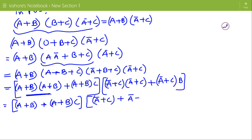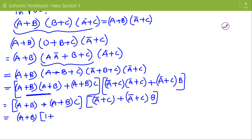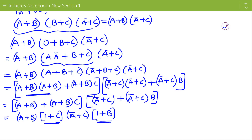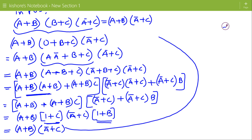So we have (A plus B) into (A-bar plus C) into (A-bar plus C). If we take (A plus B) common and then take (A-bar plus C) common, we get 1 plus B and 1 plus C, and since 1 plus anything is 1, the result is (A plus B) into (A-bar plus C), which is the right hand side of the consensus law.